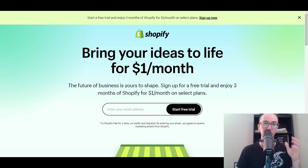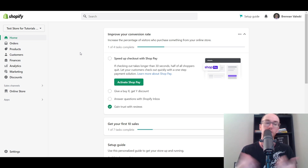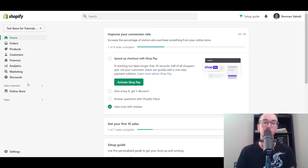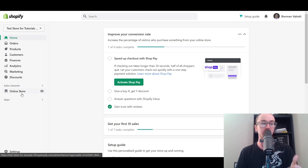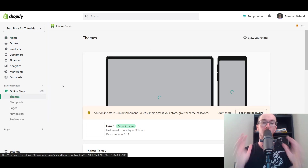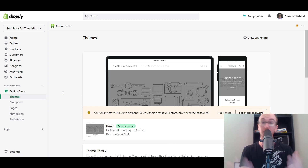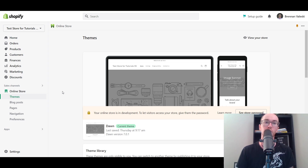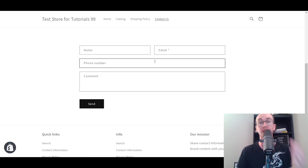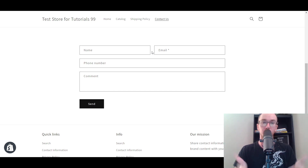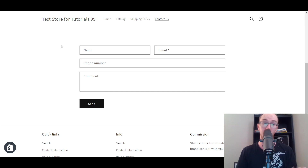First things first, you're going to want to make sure that you are logged into your Shopify store. You are also going to want to make sure that you have your online store and your website enabled and built already. I am currently using the Dawn theme by Shopify. You can use a variety of different themes — all of the new Online Store 2.0 Shopify themes should work just fine in order to get your Contact Us page with the contact form.